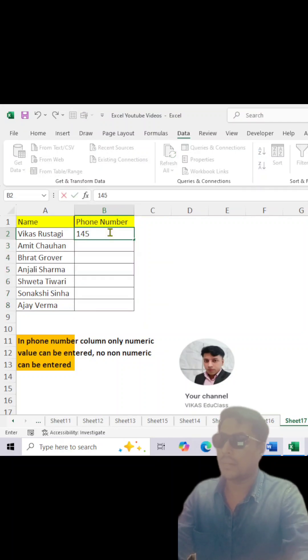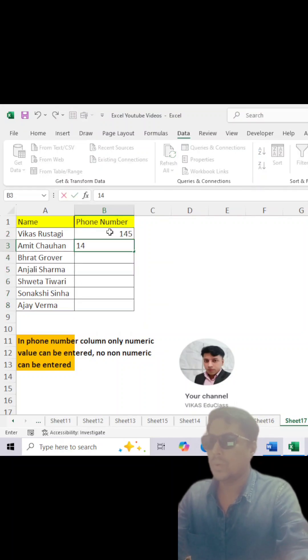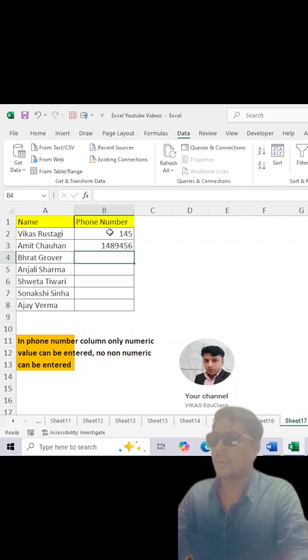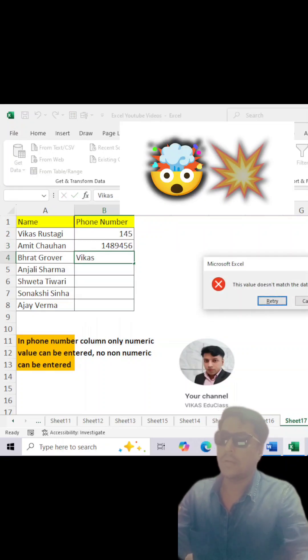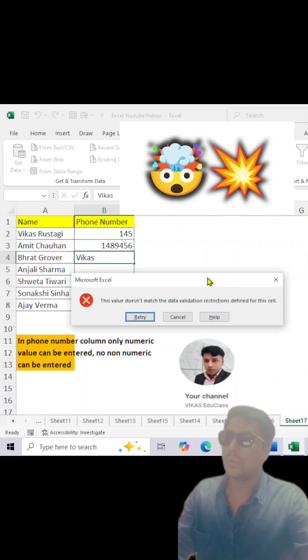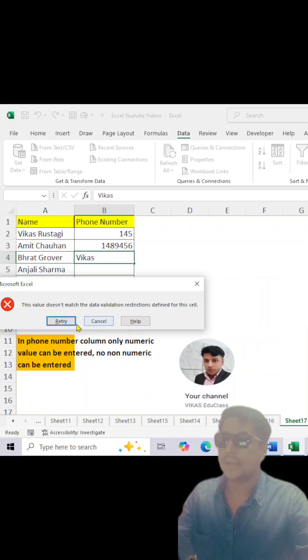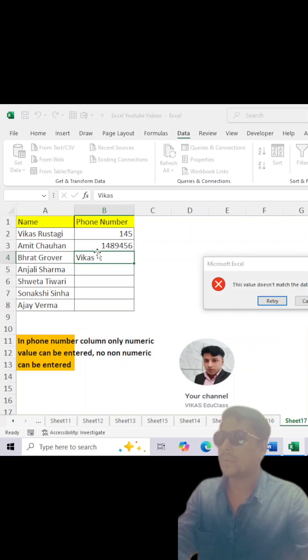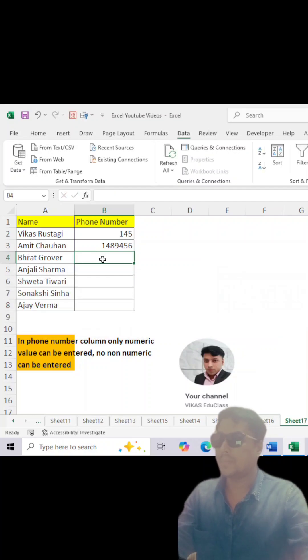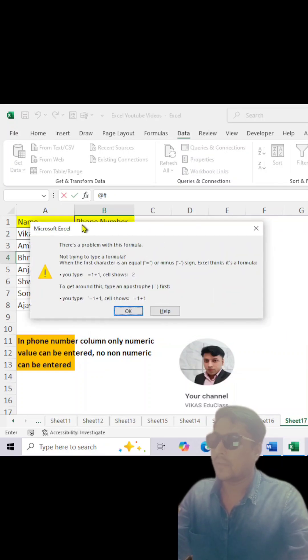If you type any number here, it will allow you to enter, any number. But if you type any name, it will give you error like this.